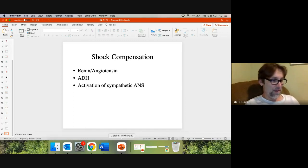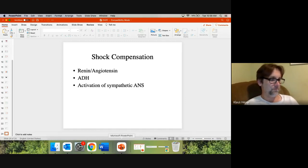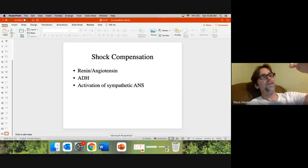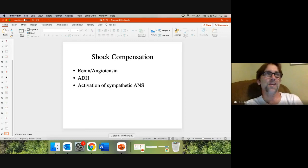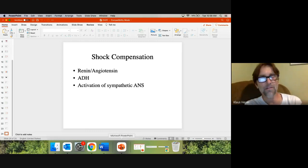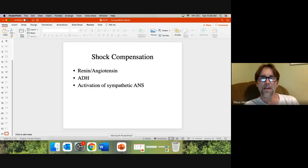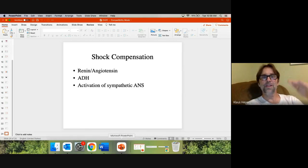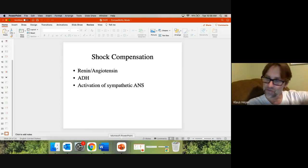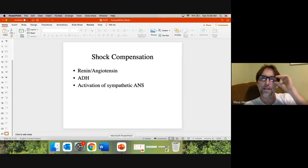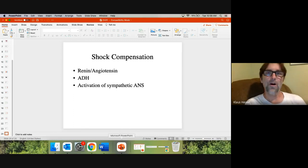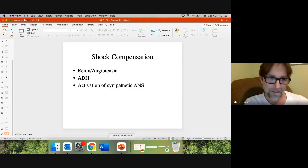Kids are actually really good at compensating for shock. When adults go into shock, you see blood pressure gradually getting worse. Kids hold their blood pressure and compensate well, but when they lose it, they just plummet suddenly. So you have to be more careful with kids — they may still be walking around showing few signs, and then they simply can't compensate anymore.